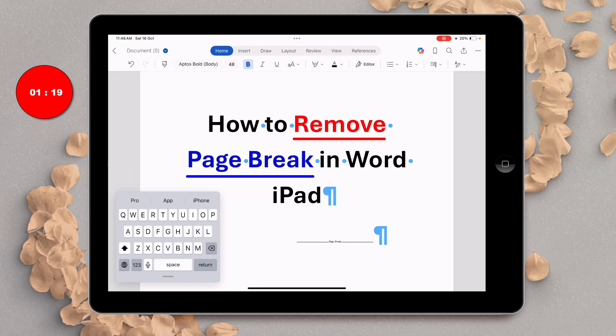In this video, you will see how to remove a page break in Word on iPad. As you can see, I have a page break here and it's very easy to delete.